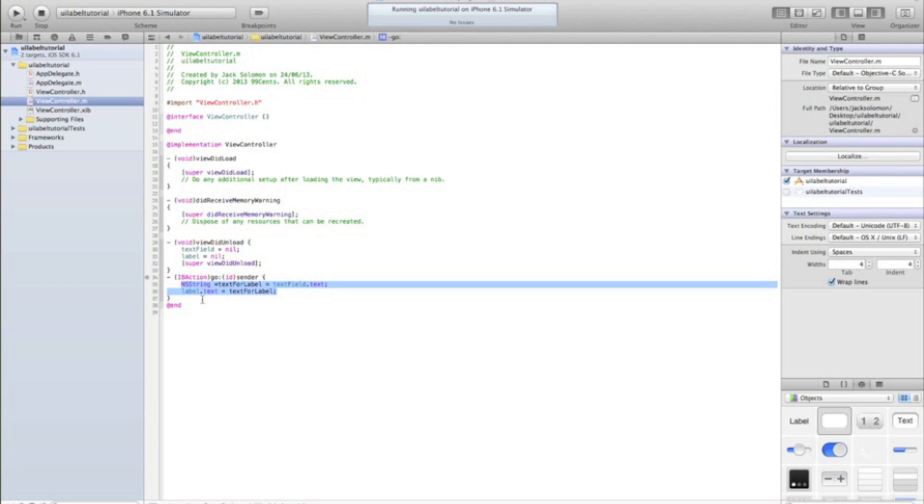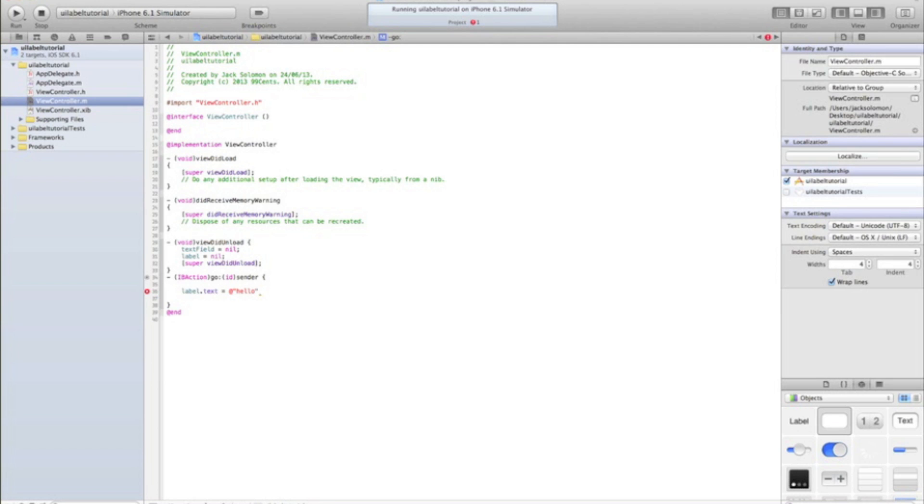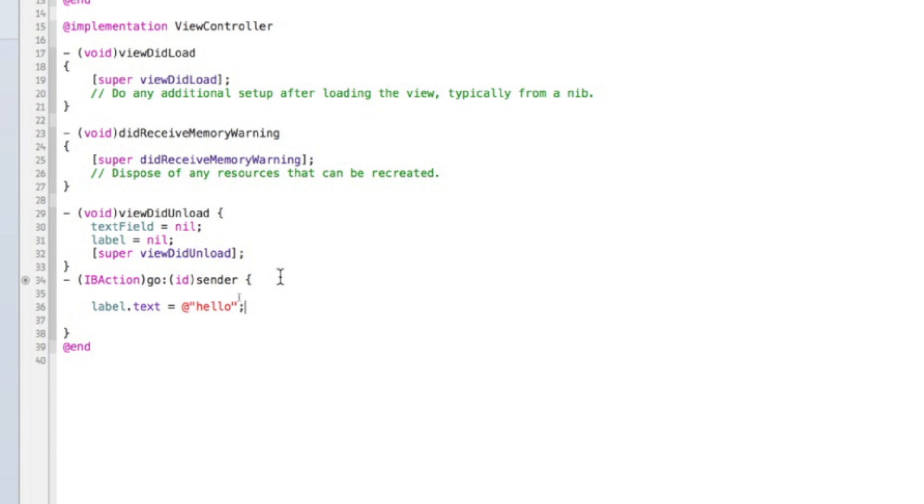If you just want to set the text to be a certain piece of text, as you would have guessed, it is label dot text equals at talking mark, hello, if you want it to be hello, and talking mark, close talking mark, and semicolon. And that's just saying the label text equals whatever in the talking marks. Talking marks just indicate that it's a string.